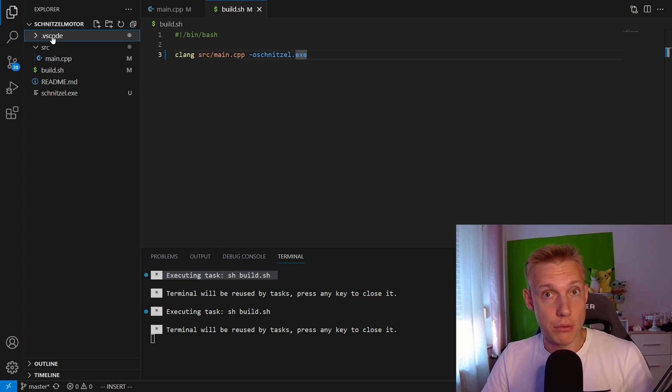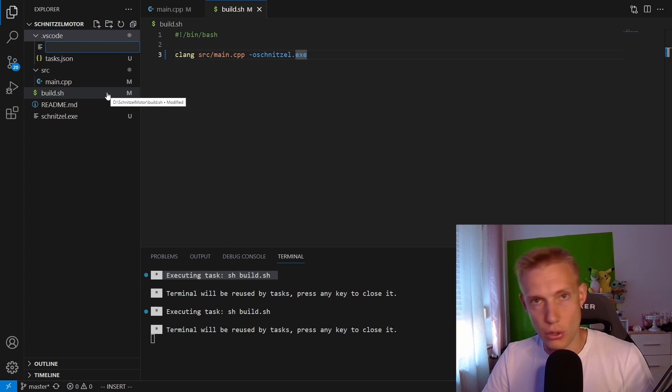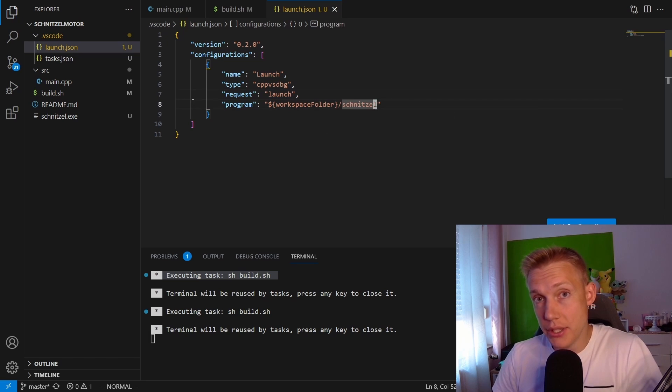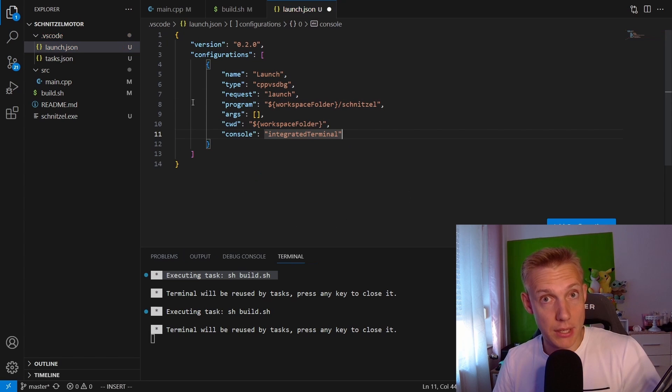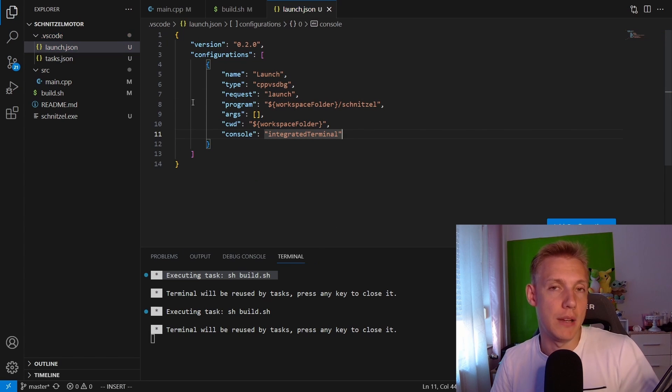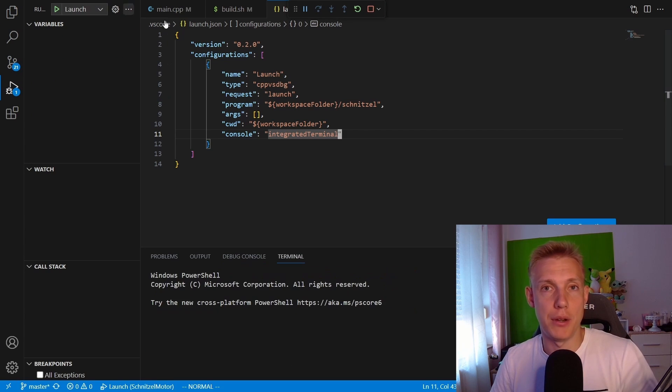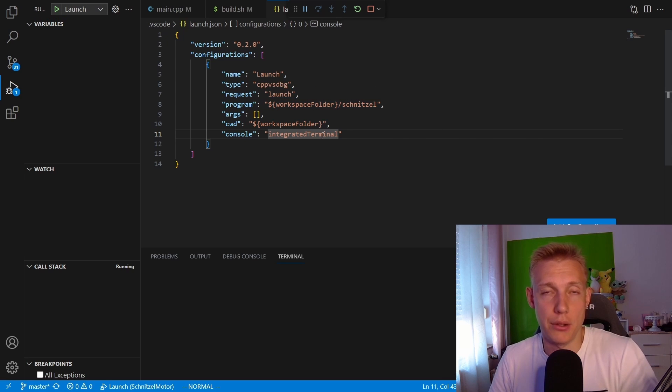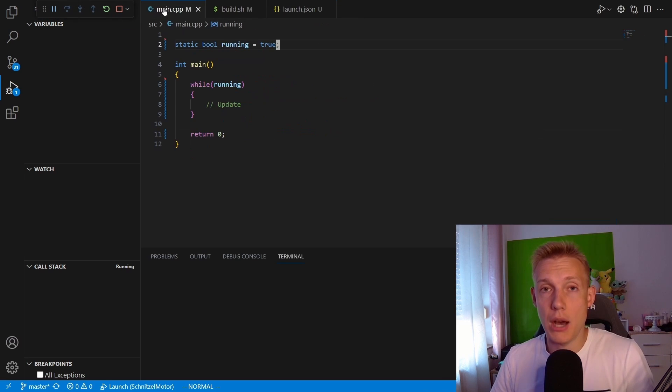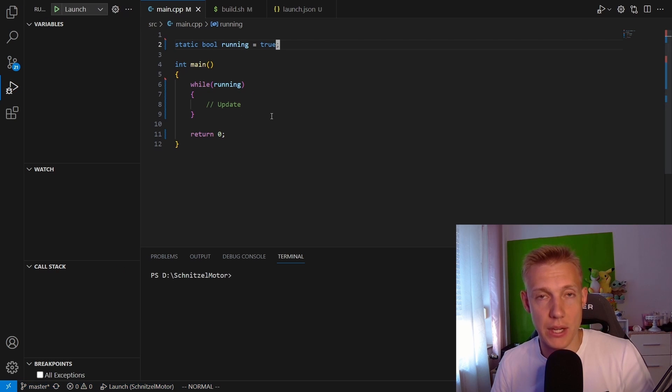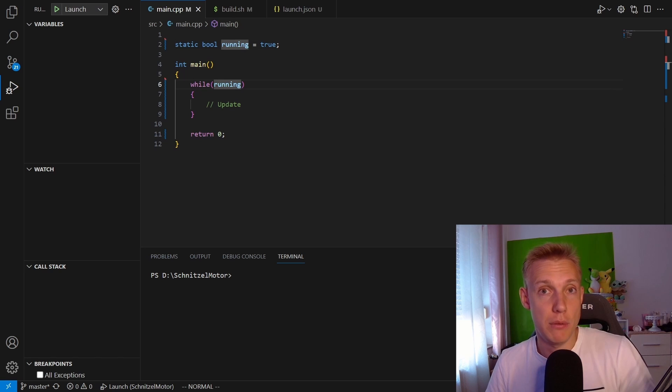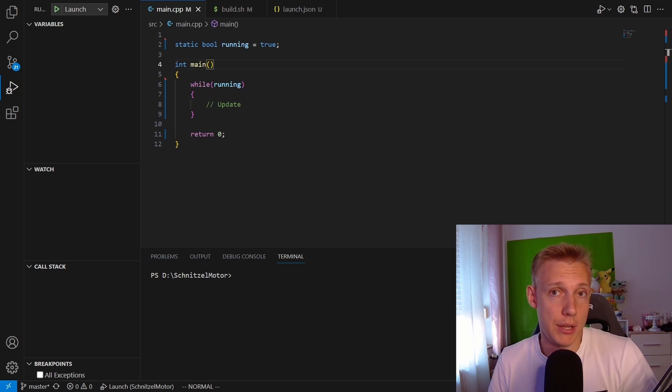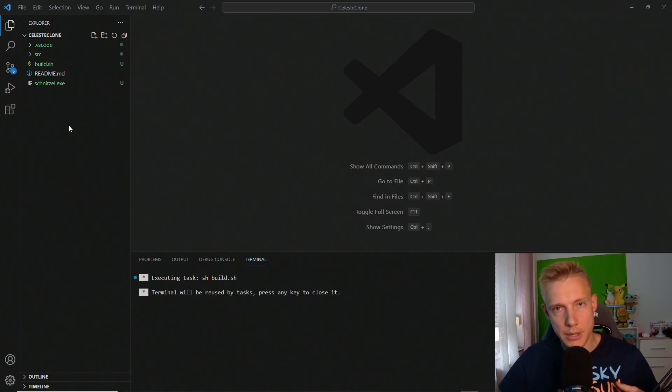And then lastly we need to tell Visual Studio Code how to run our program and for that we create a new file under the Visual Studio Code folder calling it launch.json. Again I'm not going to go into too much detail here but basically we are setting up a C++ Visual Studio debug type and then we are invoking our schnitzel.executable. Now we can hit f5 which will run our program and obviously nothing happens because we are not updating or we are not doing any calculations in the while loop and this is going to be our build system from now on. We are going to add to the build.sh file over time. It will not be that big but we will be able to support windows, linux and mac. If you want you can now type in any code and try to compile it and then run the program. You know for example you can printf something to the console.